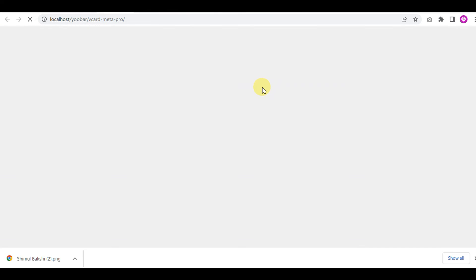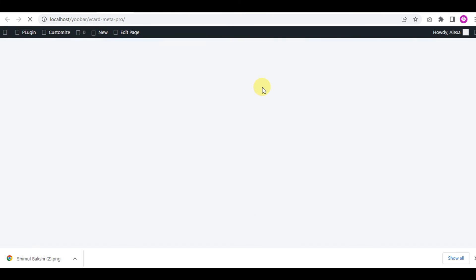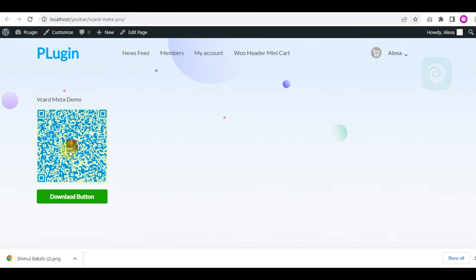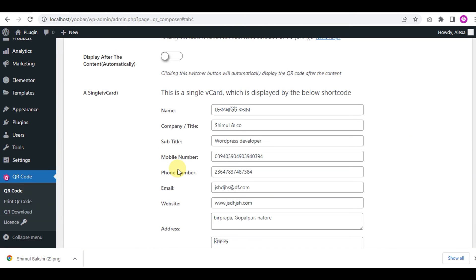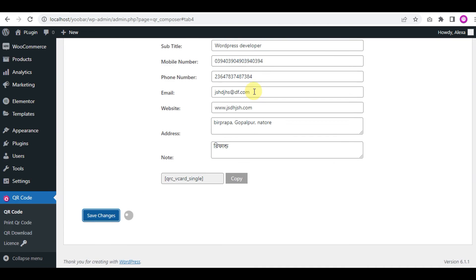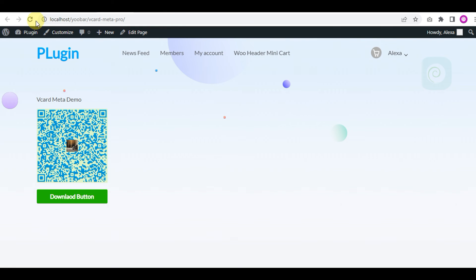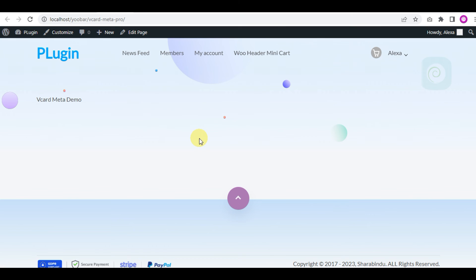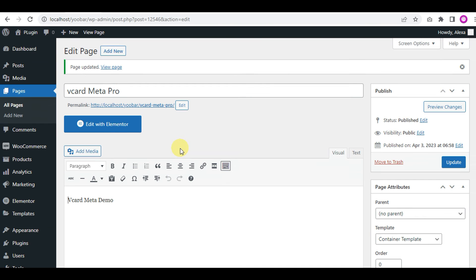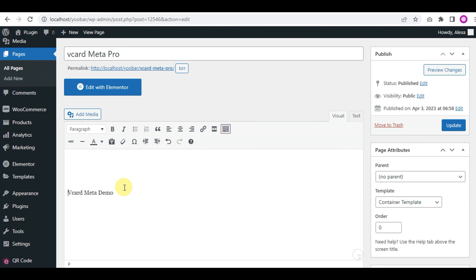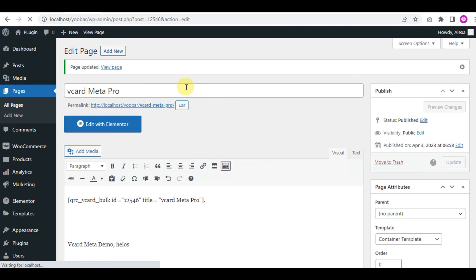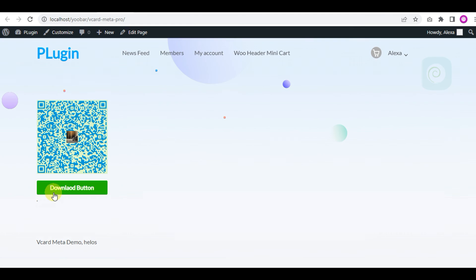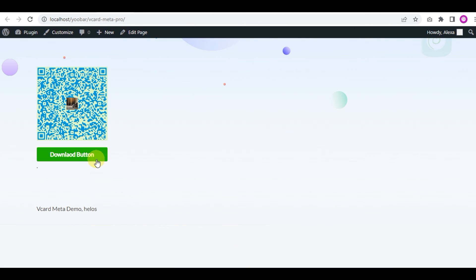View the page and this is the vCard meta box. It is automatically displayed here in the settings. If you turn off the automatic display here, it will be removed. Now we'll input the shortcode instead, just save, and here is the shortcode. This is very simple and easy. Thank you.